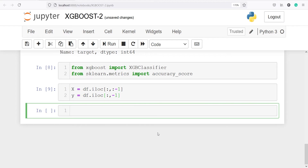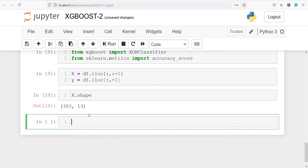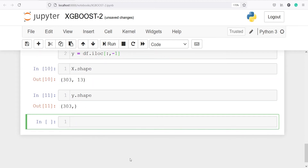Let's look at the shape of X and Y. I will write X.shape. Here you will see we have 303 rows and 13 columns. Let's also check Y.shape. In Y, we have 303 rows and no column dimension, because this contains only the target variable.